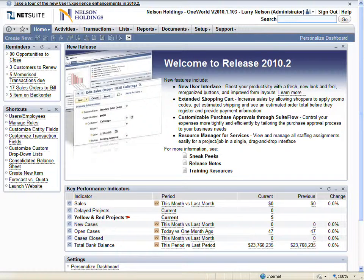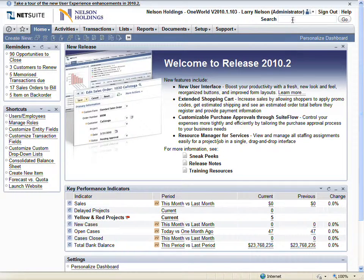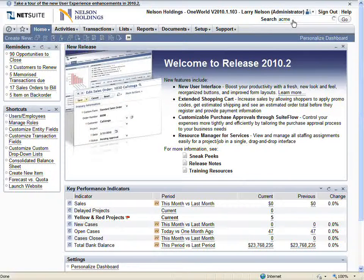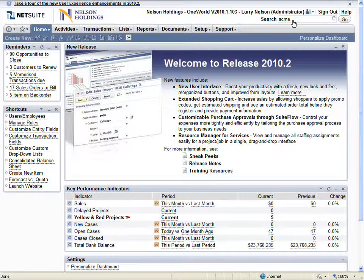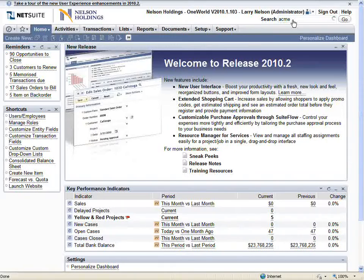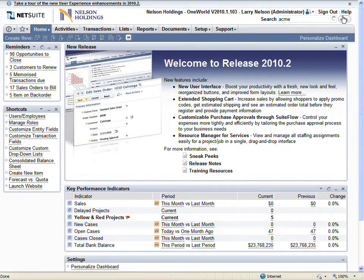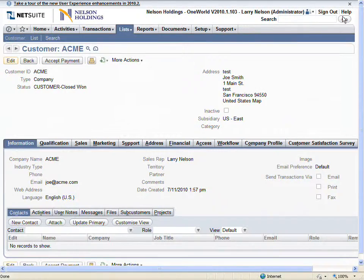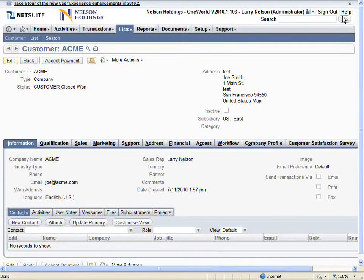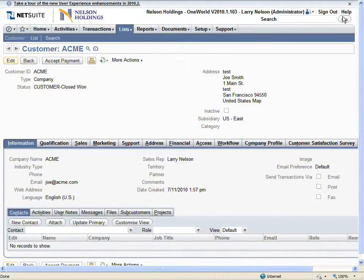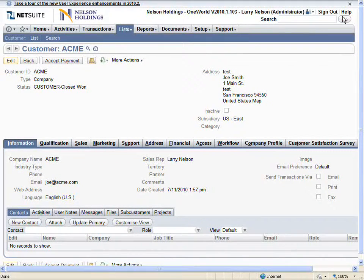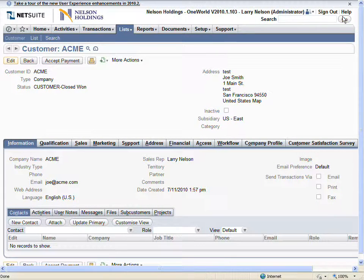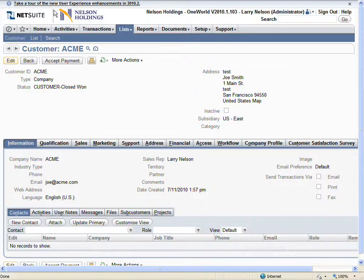The final step is to return to NetSuite and search once again using the term Acme. This time the search returns the Acme company record. You can see that all the details entered in the Salesforce account record are present in the NetSuite customer record.